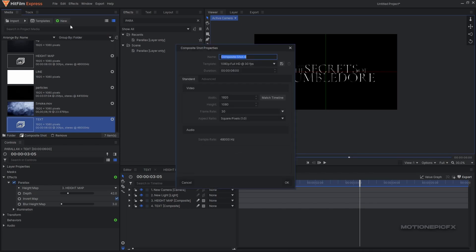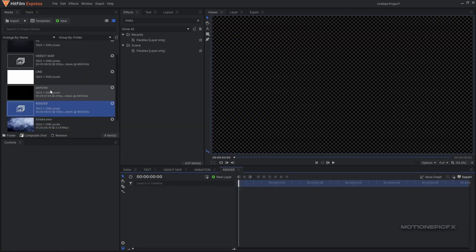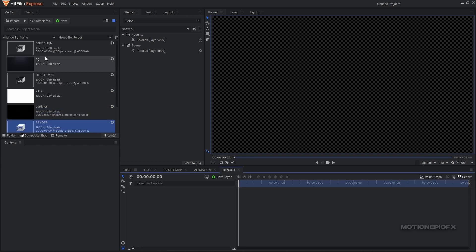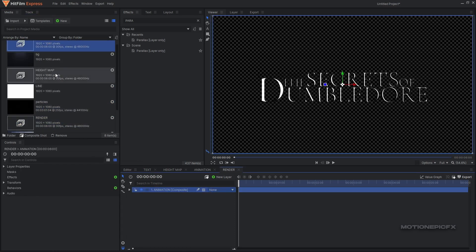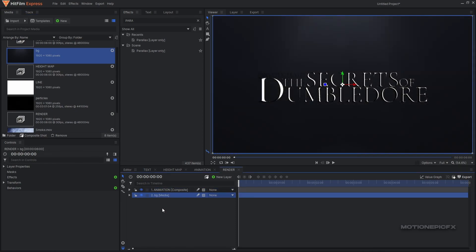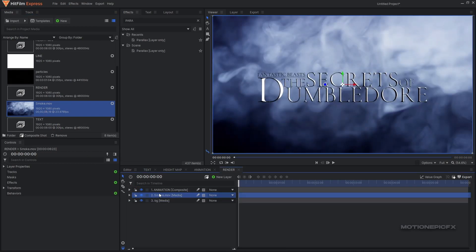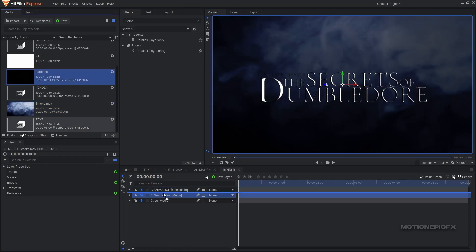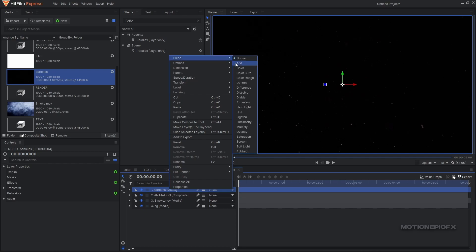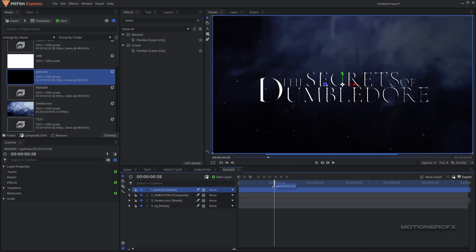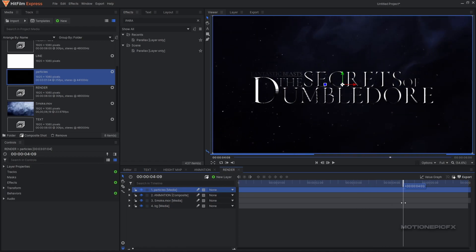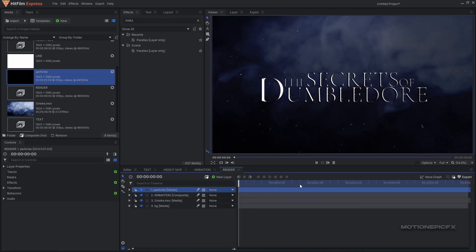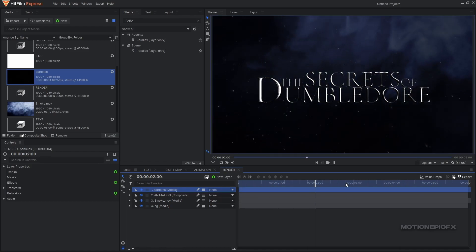Let's create a new comp - this will be our final comp or the render comp. We're going to bring in our animation comp inside the render comp. Drag in the background and put it under the animation comp. We'll drag in our smoke and put it in between these two layers - right-click, go to blend and set that to soft light. Now we can drag in our particles, put it at the top, right-click blend and set that to add.